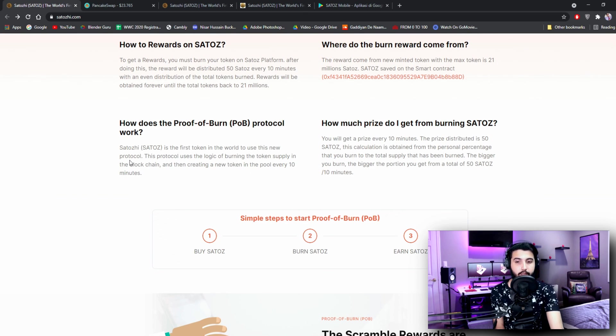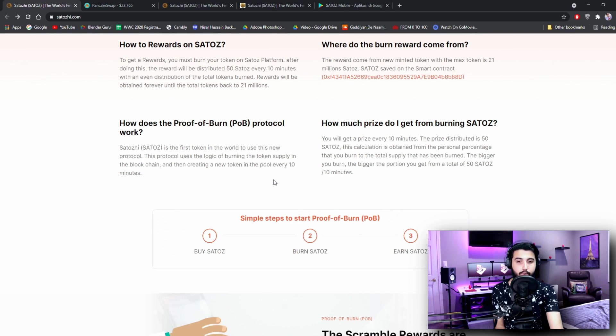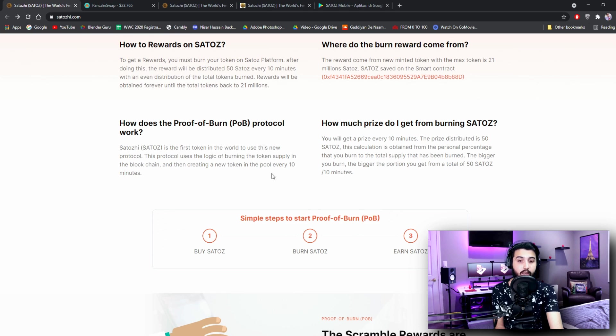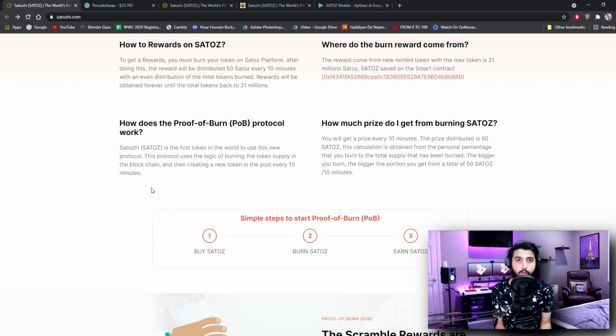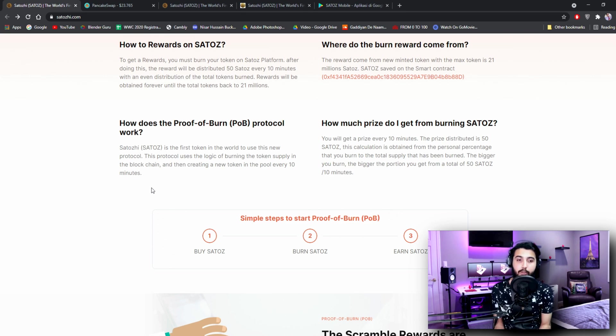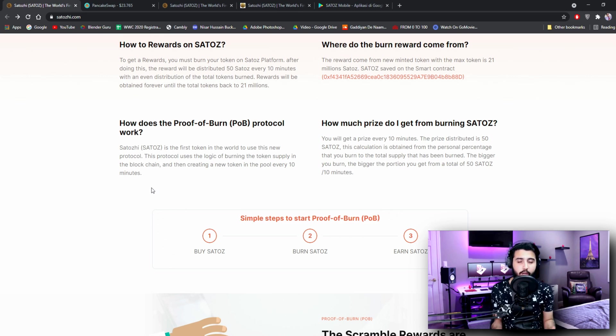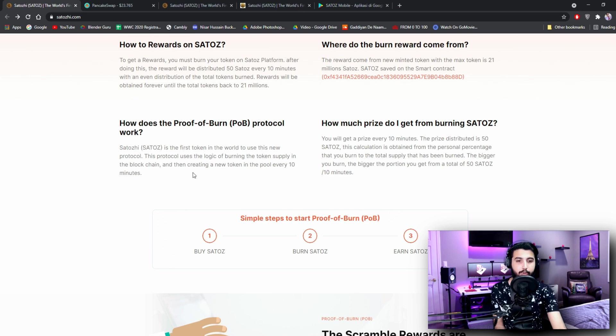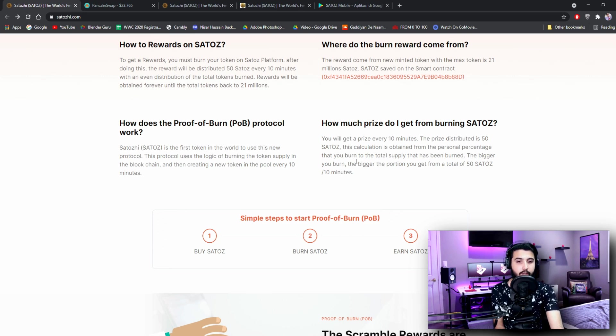How does the Proof of Burn protocol work? STOSH is the first token in the world to use this new protocol. This protocol uses the logic of burning the token supply in the blockchain and then creating a new token in the pool every 10 minutes. That is what makes this project unique and different from the other projects and I think it is very clever.